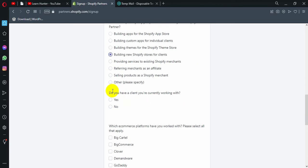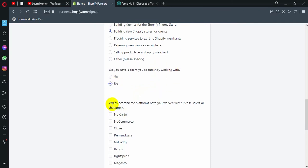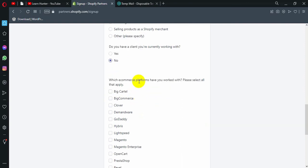And then I am going to give you a character process. Do you have a client you are currently working with? No, I am going to give you a client. No, I am going to give you a client. I am going to give you a client. Which e-commerce platforms have you worked with? Please select all that apply. Because should I put you also book on Shopify. Now I know that what Shopify might use.